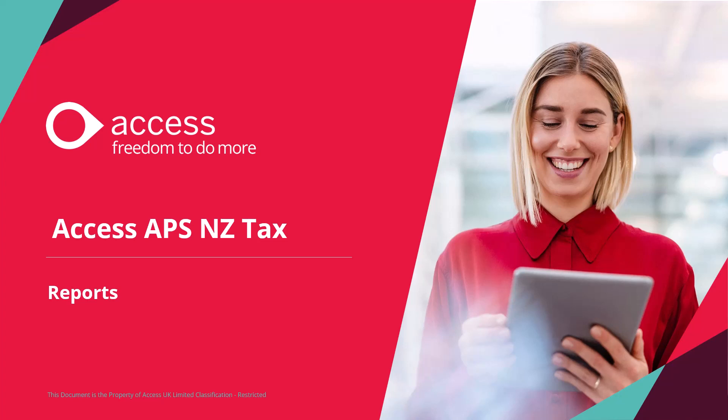Welcome to this training video where we're going to be looking at the new reports within our Access APS NZ Tax in the cloud.